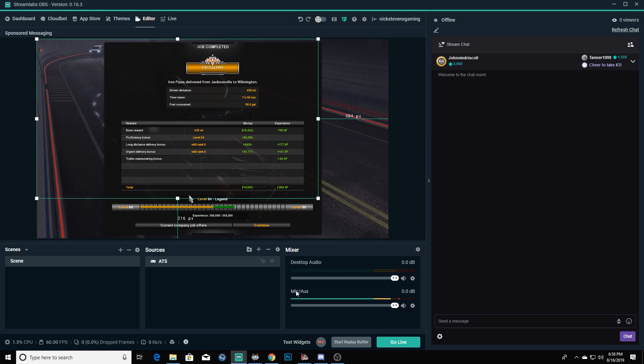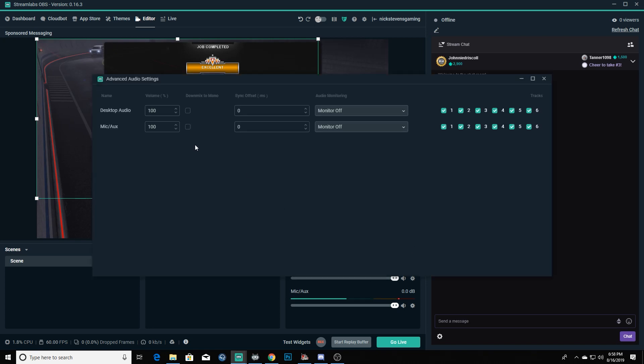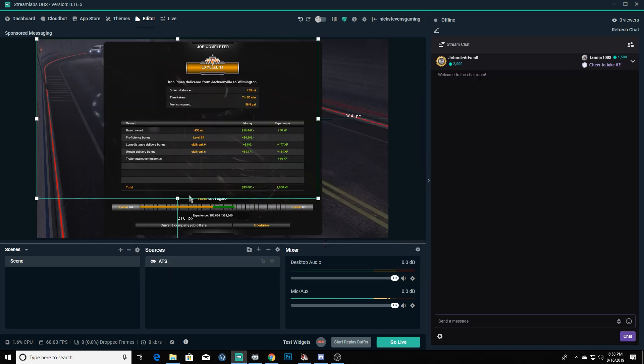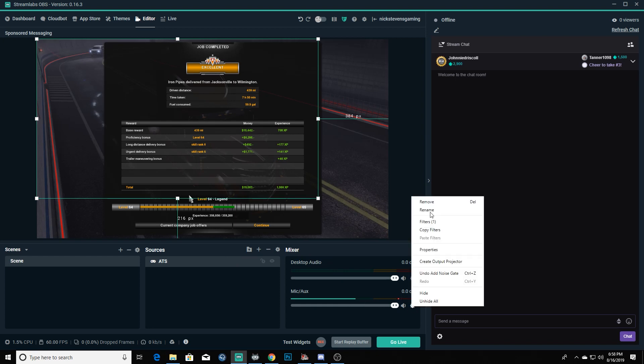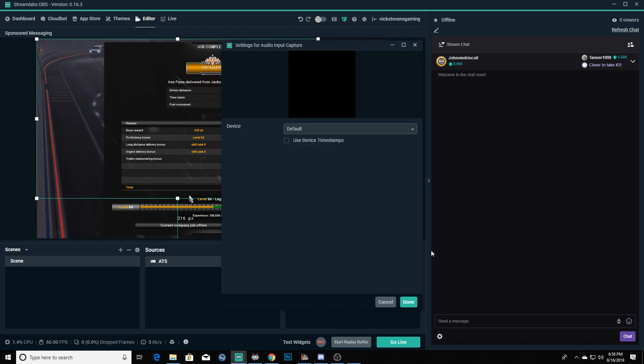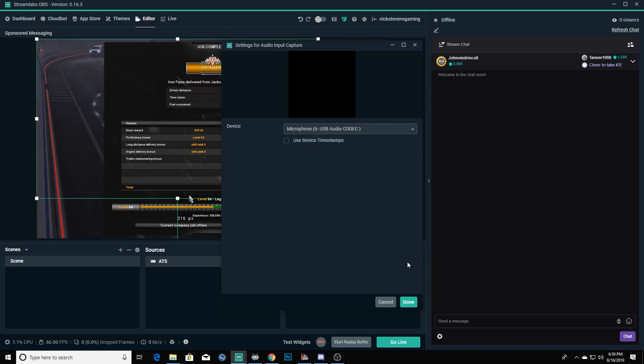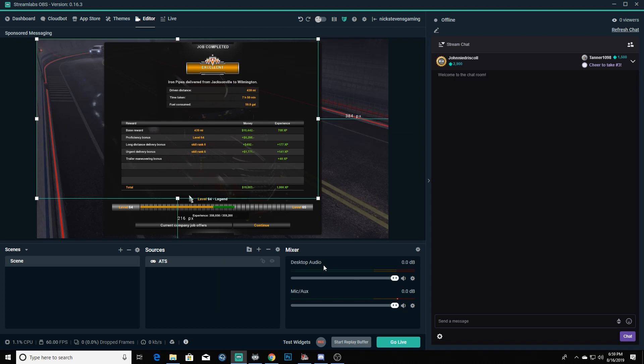Another thing that you'll want to do is in your mixer, in your settings there, you're going to want to make sure that your mic and aux is set up here. You're going to want to go to your properties. If it doesn't, you can go to your properties and your device. Mine's going to be microphone 6, the USB audio codec, and that is going to choose my particular microphone that I use right now through my USB mixer.